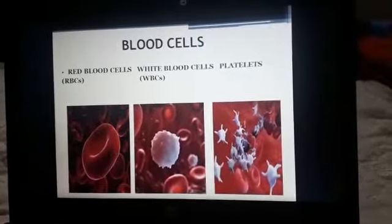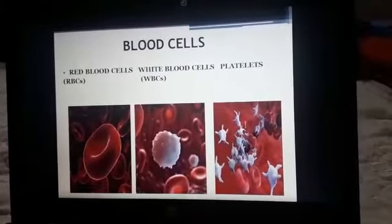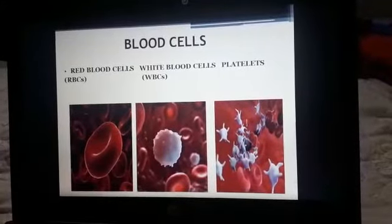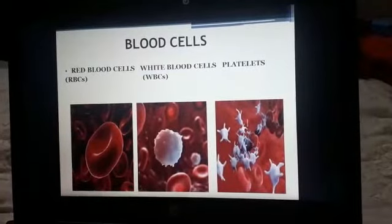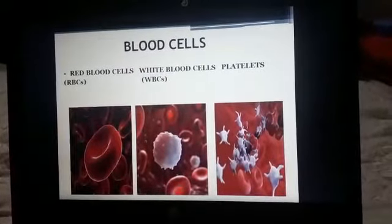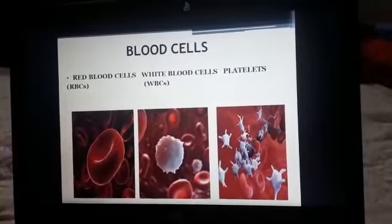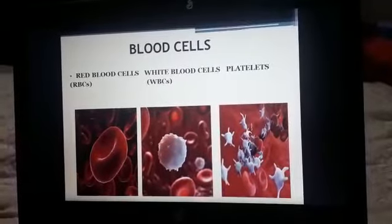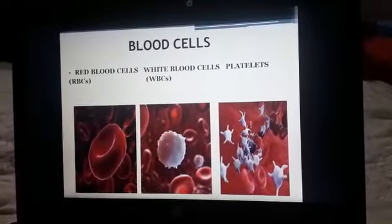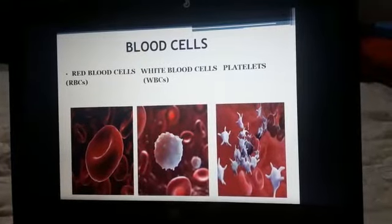Platelets are tiny blood cells that help your body form clots to stop bleeding. If one of your blood vessels gets damaged, it sends out signals to platelets. The platelets then rush to the site of the damaged area where they form a plug to fix it.